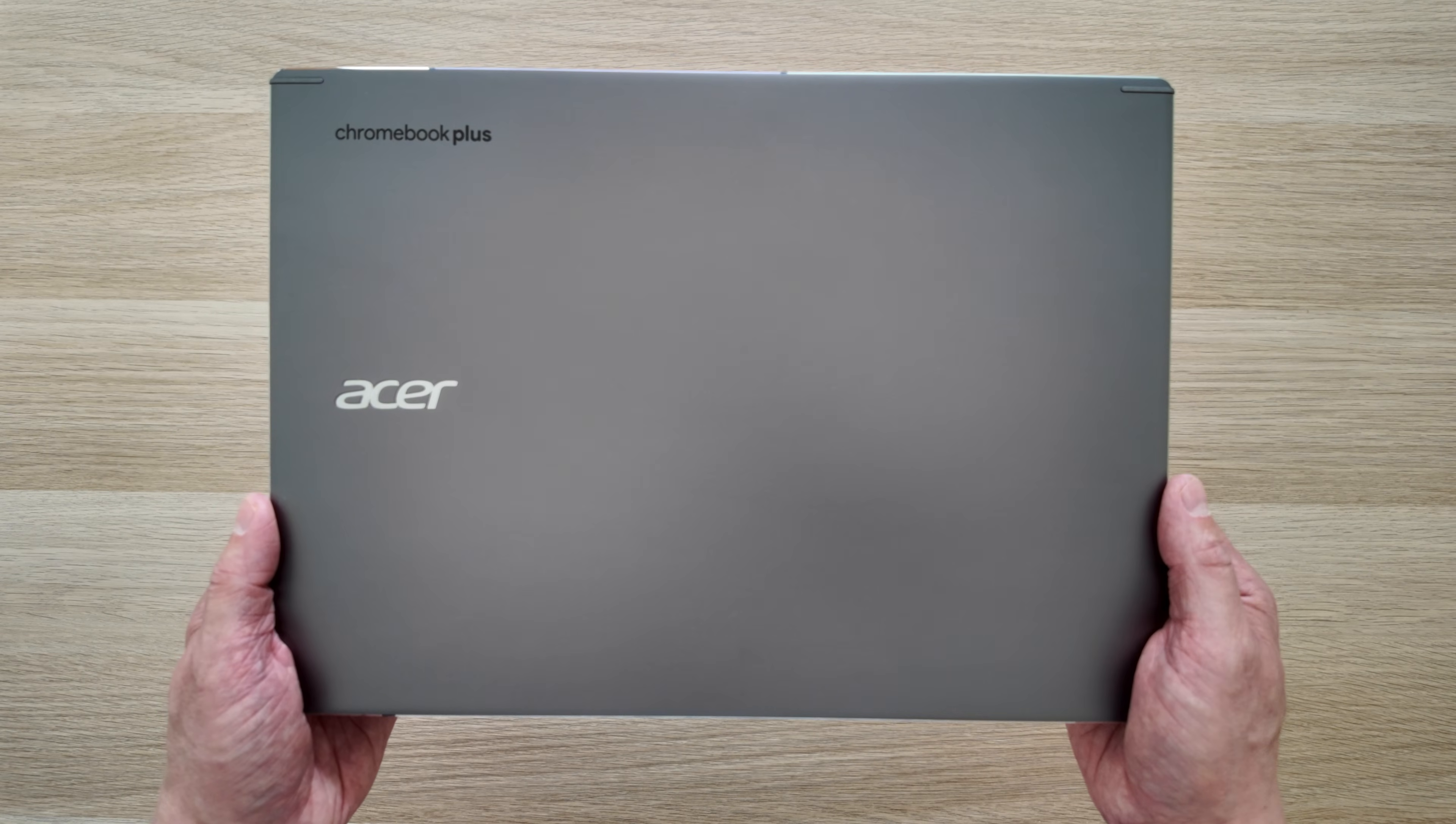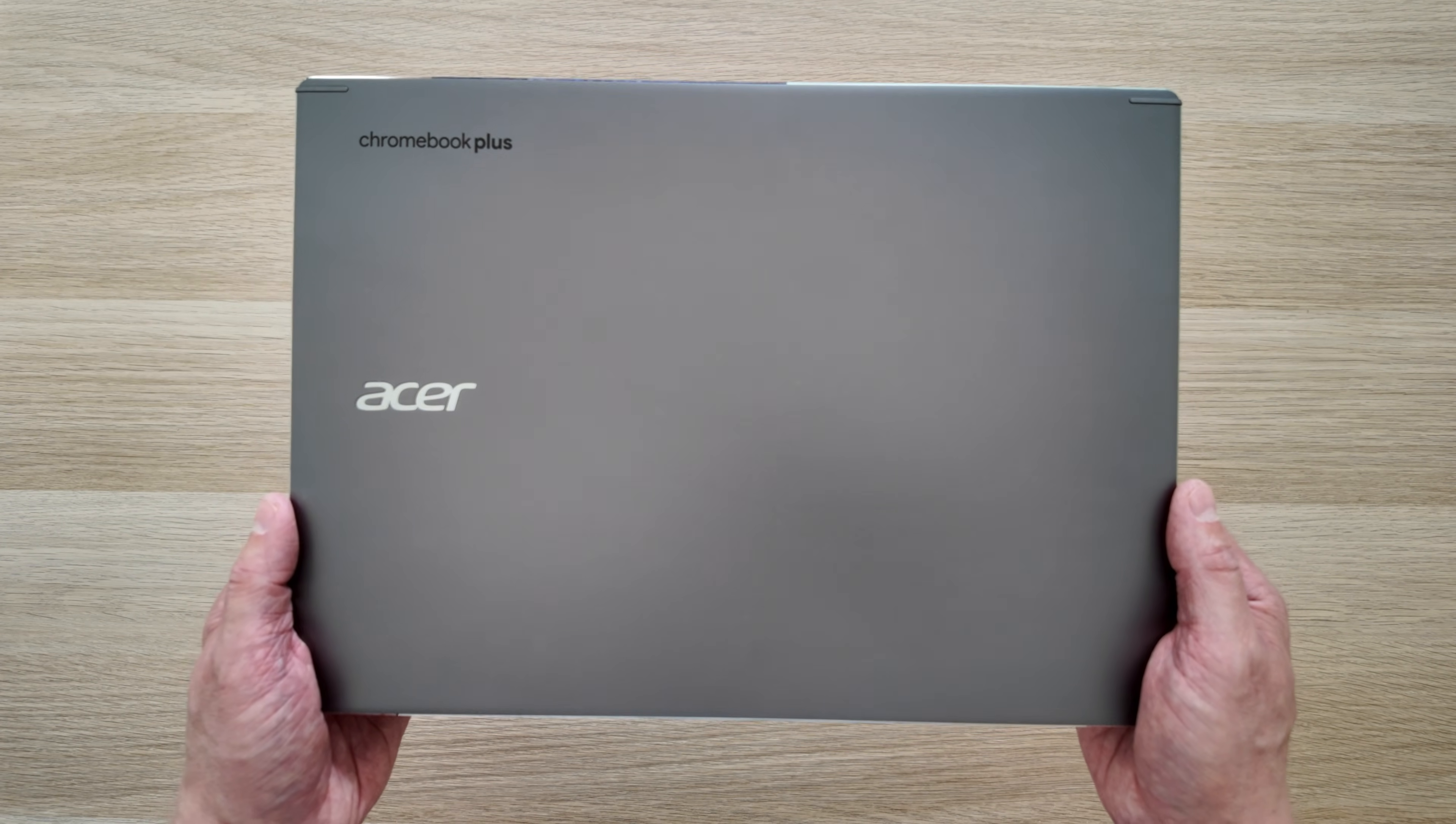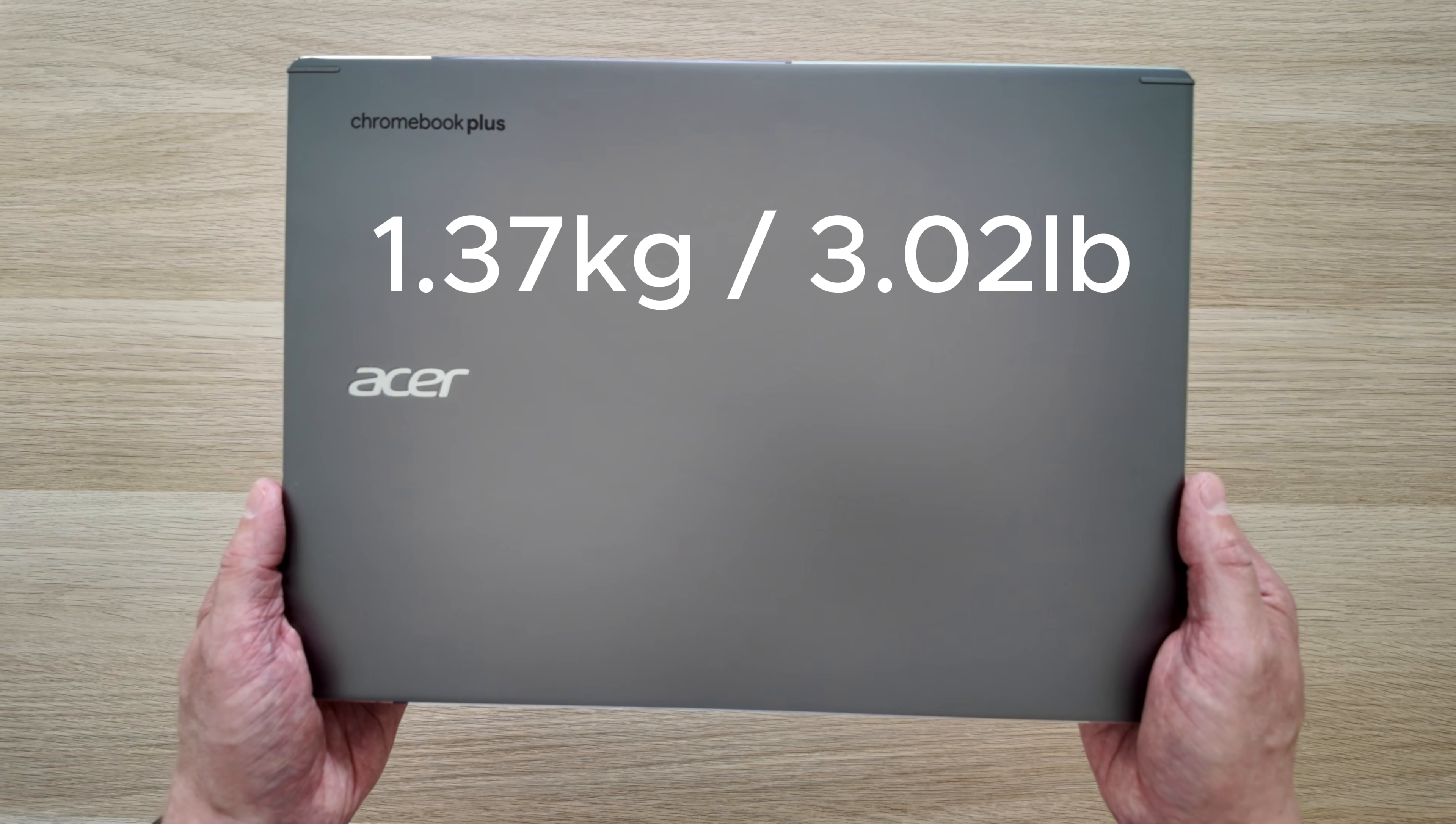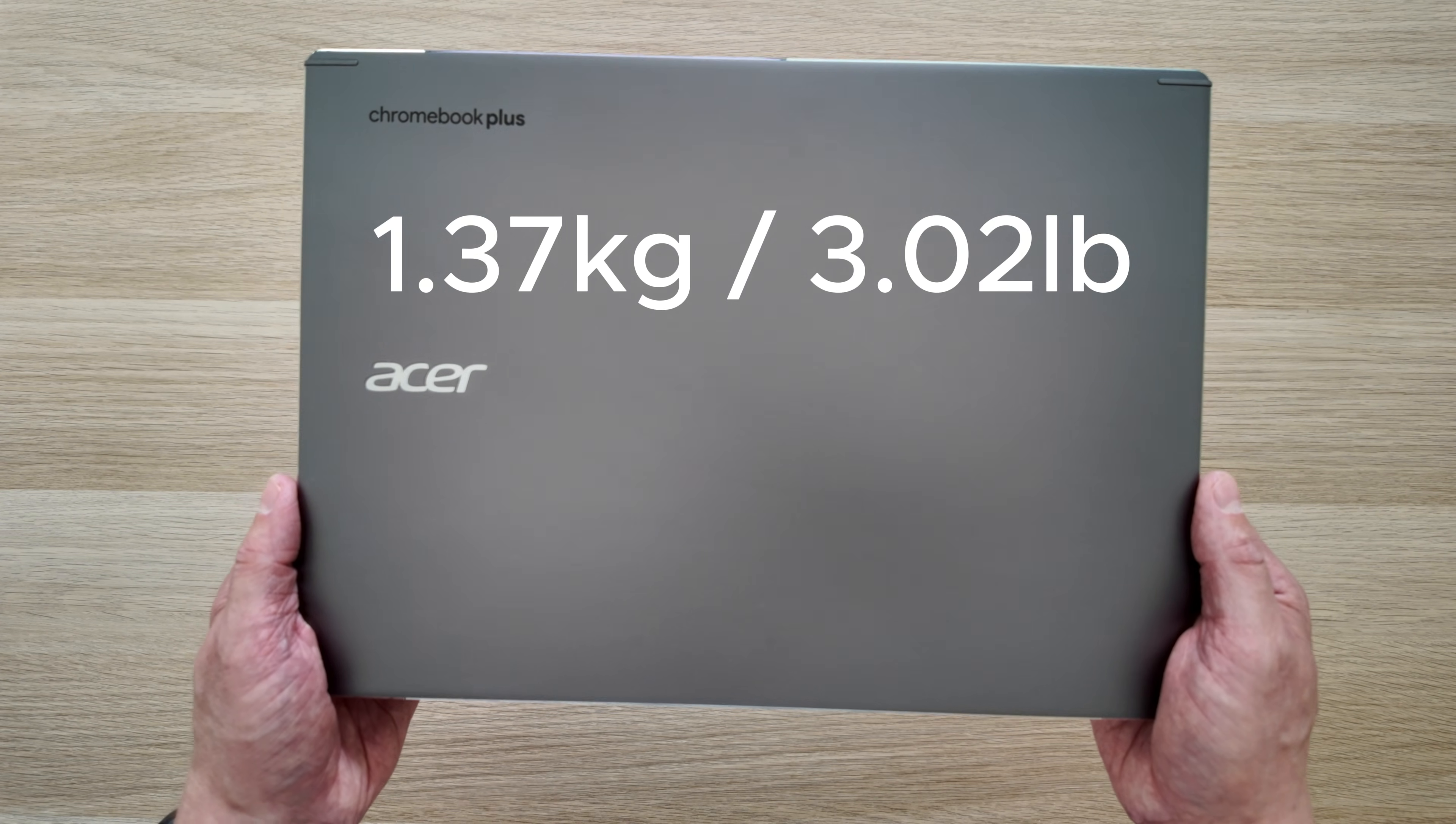This Acer Chromebook Plus 514 isn't too heavy for a 14 inch laptop. So I weighed this one in at 1.37 kg. That's about 3.02 pounds.